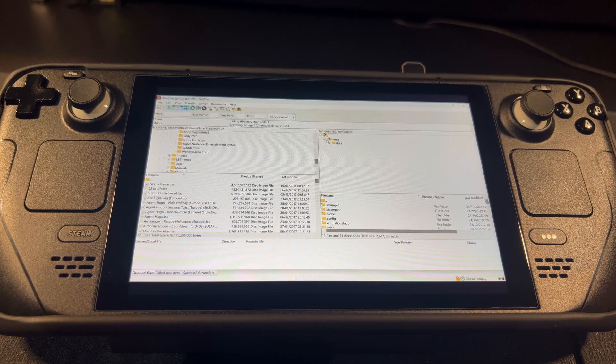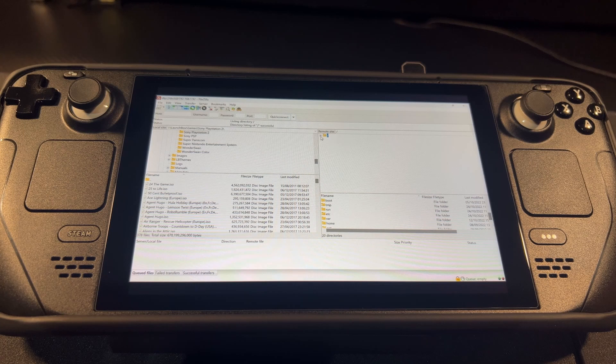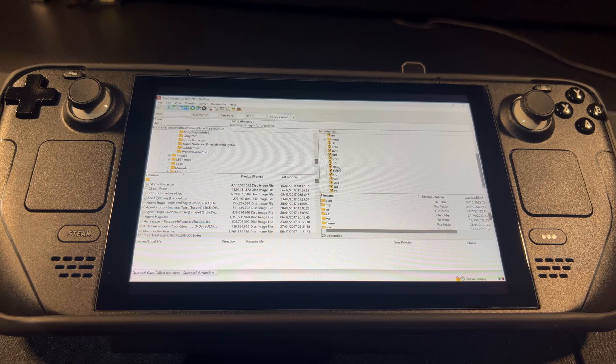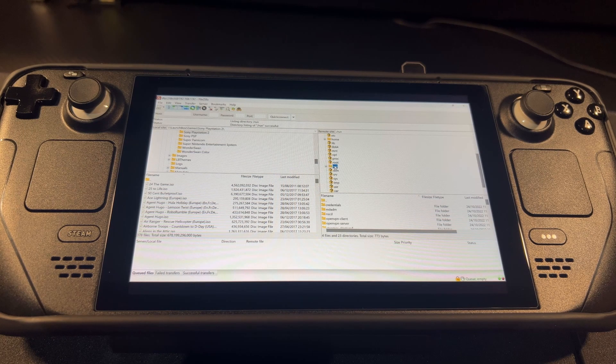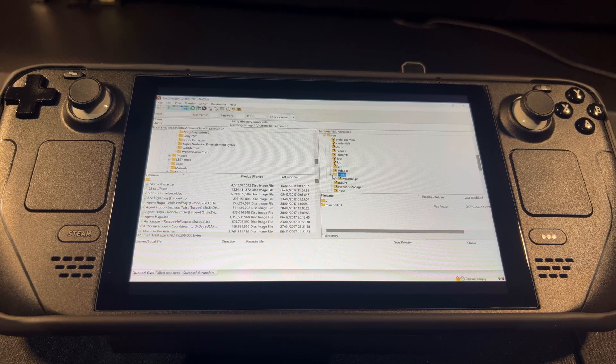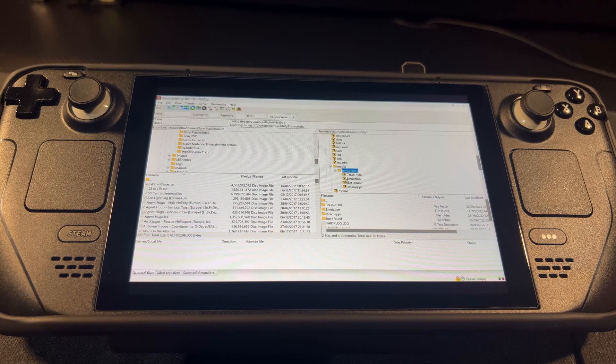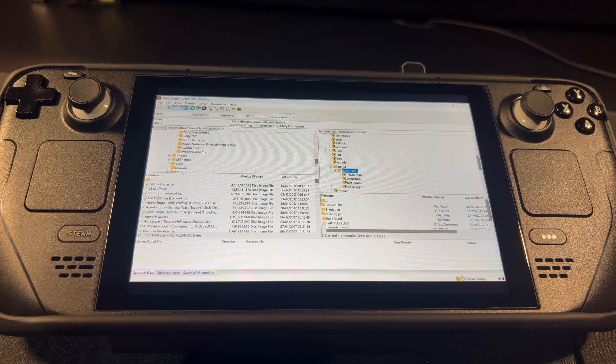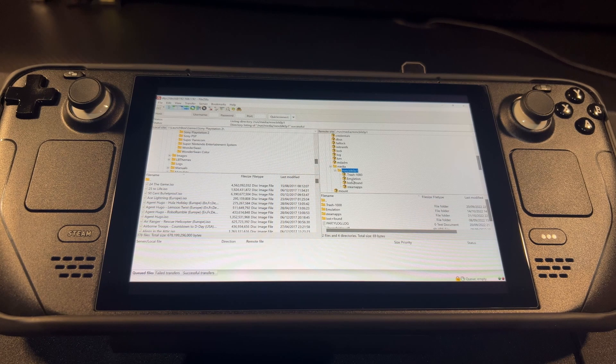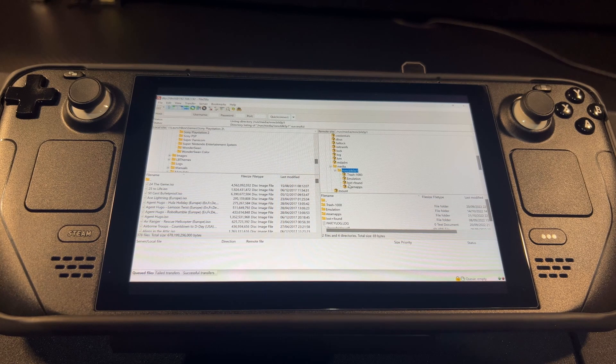So if we look in the file system, we're looking for run. Just open that up. We're looking for media here, and then this file here. Now you will see emulation, so I've got EmuDeck set up.